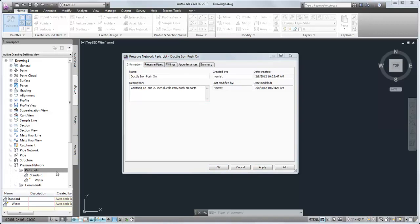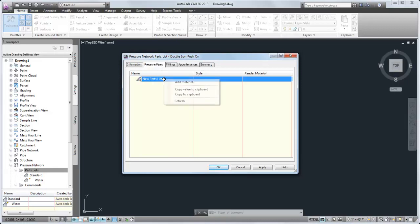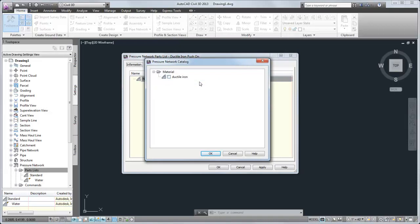Next, we can bring pipes, fittings, and appurtenances from the specified catalog into the parts list. Let's start with pressure pipes. First, specify the material that you want to add by right-clicking the parts list name and clicking Add Material. Select the material and click OK.